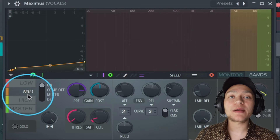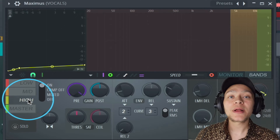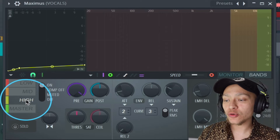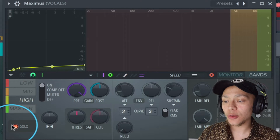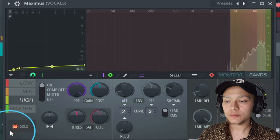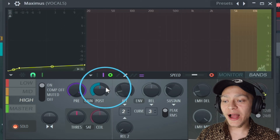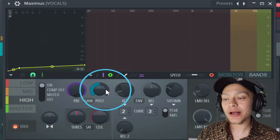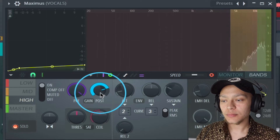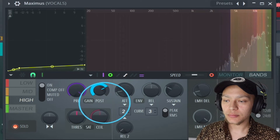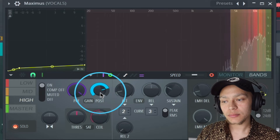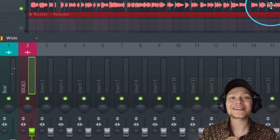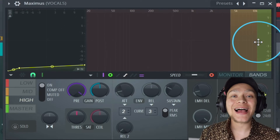Maximus is a multi-band compressor and I'm able to compress different parts of the vocal. If I want to just focus on the highs I can hit solo. If I turn up the gain on that, it will only turn up the gain on that high end. So that's preventing any harshness from coming out and it's adding a bit more crispiness to the top end.